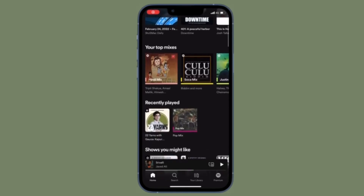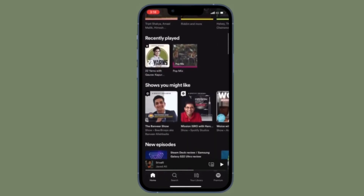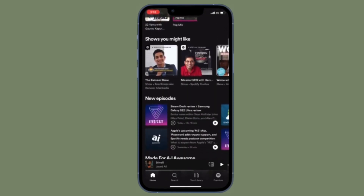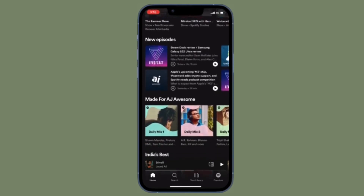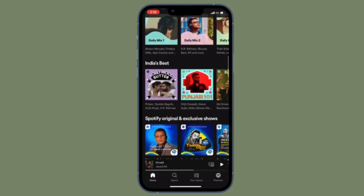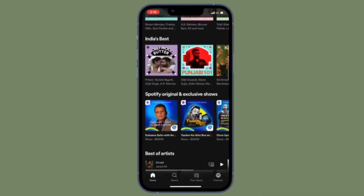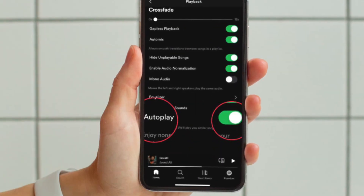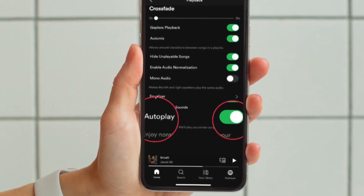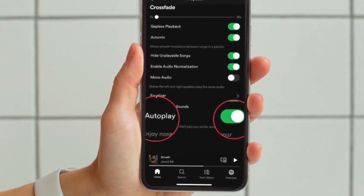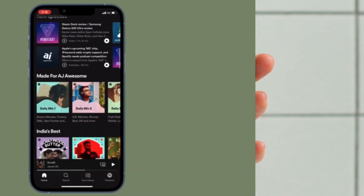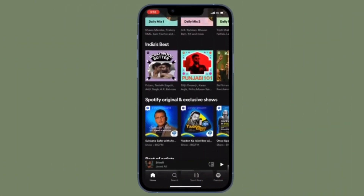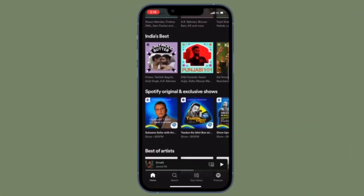From now onwards, Spotify will no longer play music automatically on your iOS or Android device. Of course, if you ever want to get back the Auto Play feature, all you have to do is follow the same steps and then turn on the toggle located right next to Auto Play, and you are pretty much done.